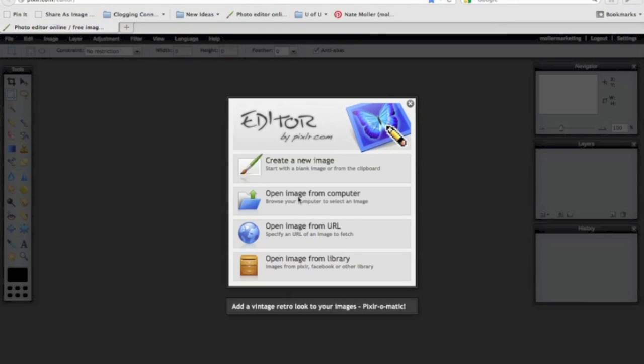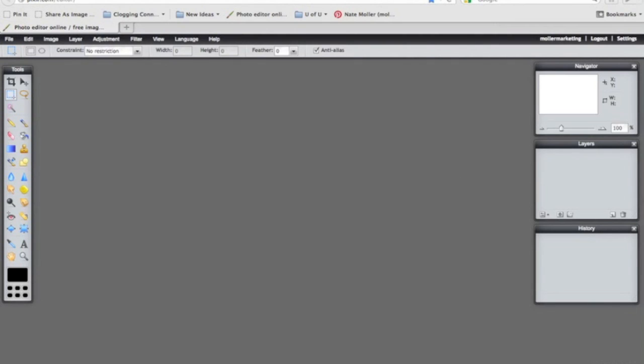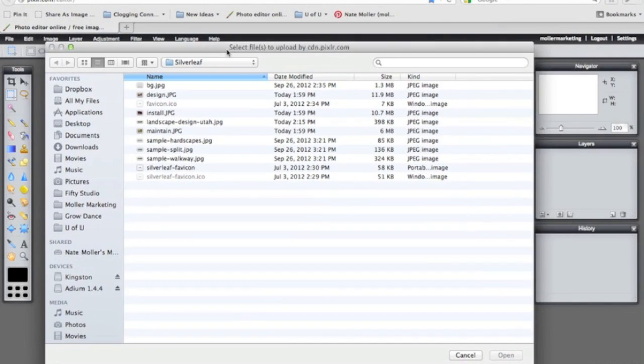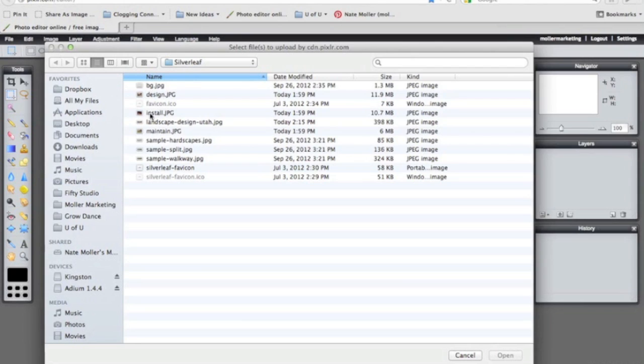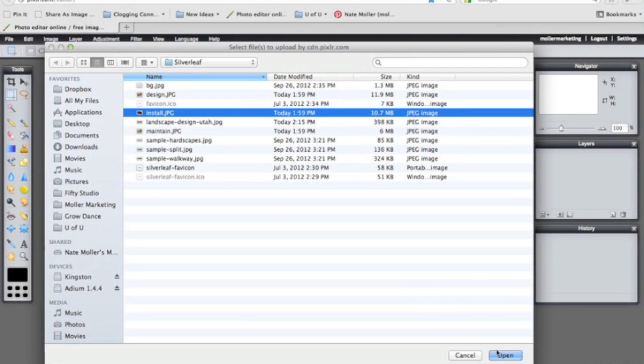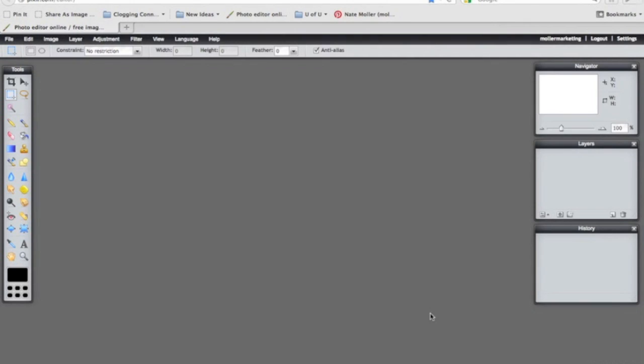And I'm going to start by opening an image from my computer. So I click on open image from computer. A box like this will pop up. And I'm going to click on select for this image and click open.